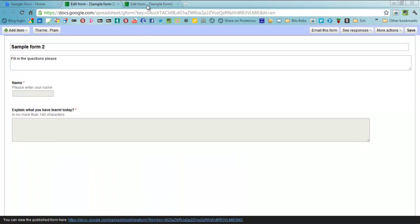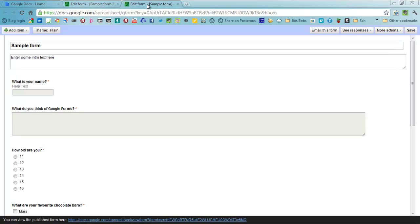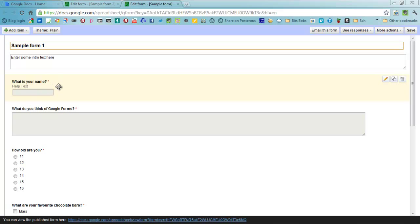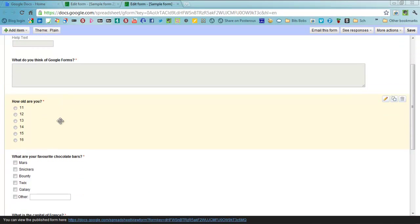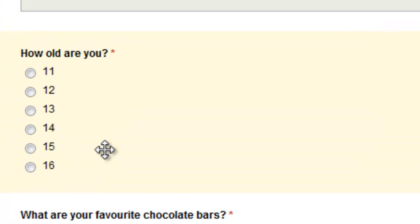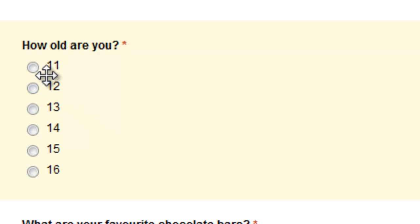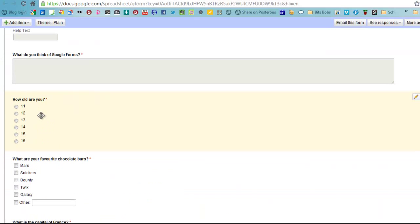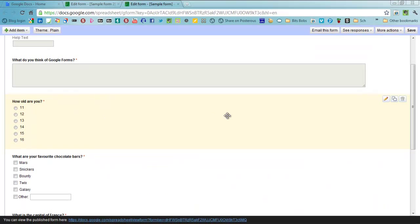Over here on this sample form 1 I've got some questions I've already filled in. There's the standard text question there, there's a paragraph question here. This one here is a multiple choice and note that students or anyone filling in this form can only choose one of those options. That's the multiple choice one.